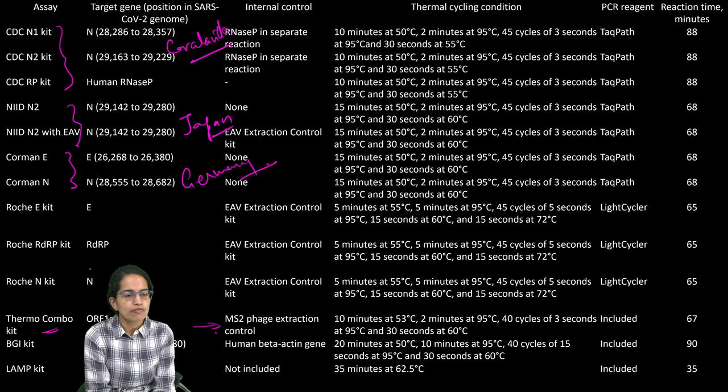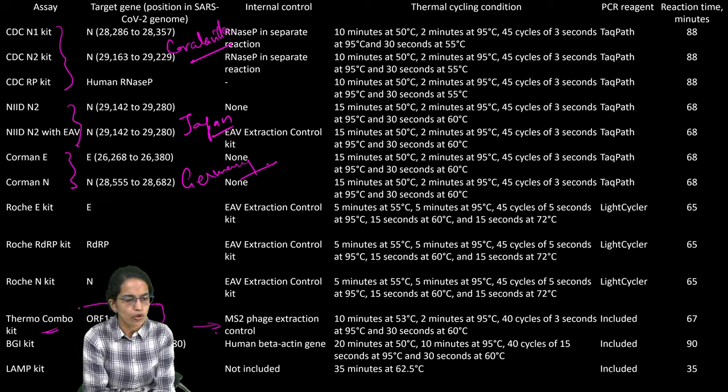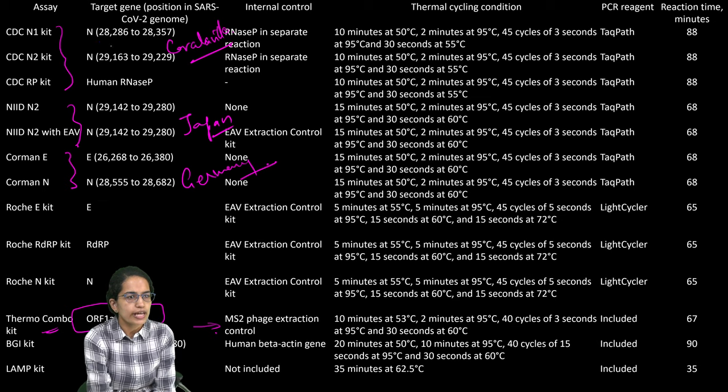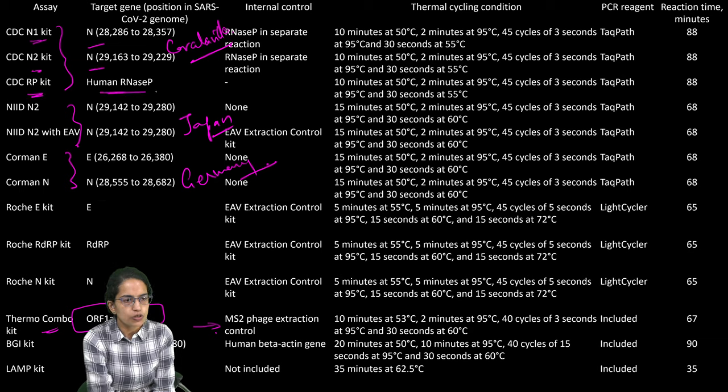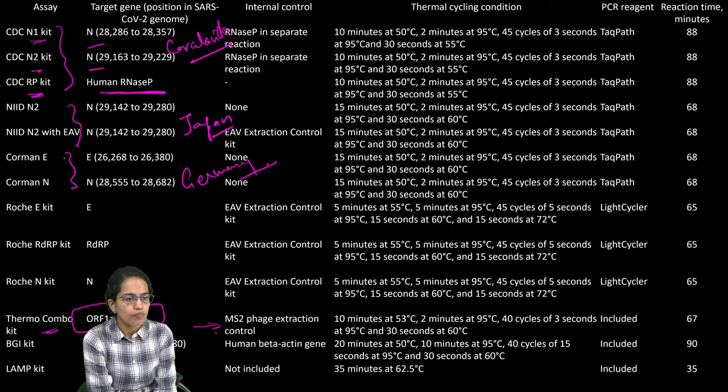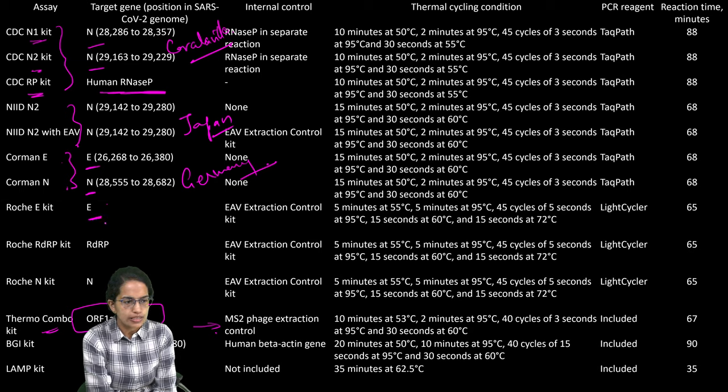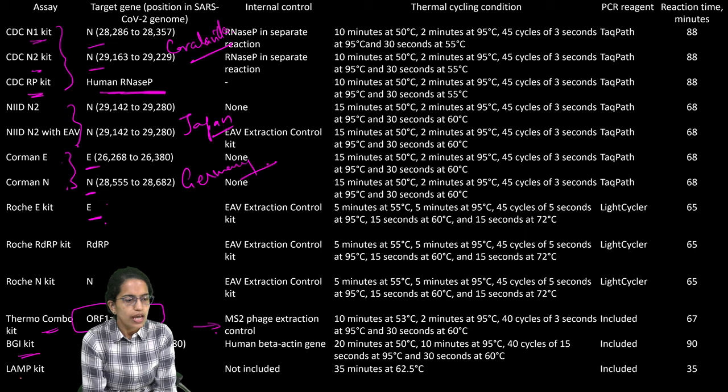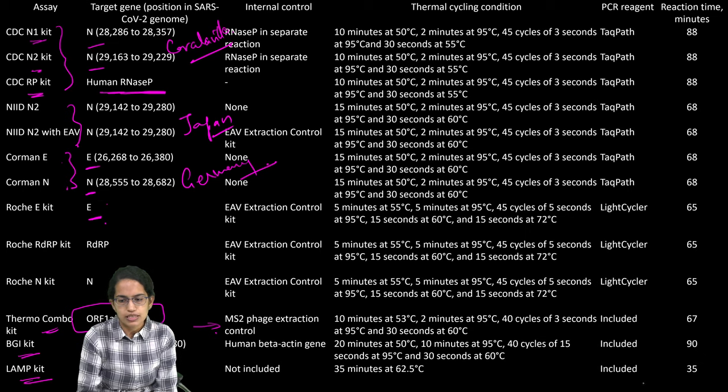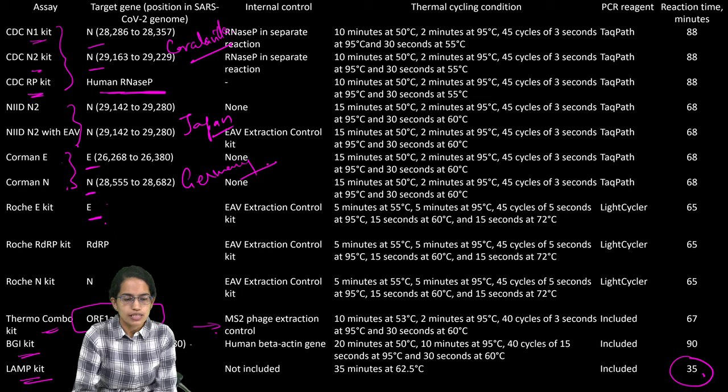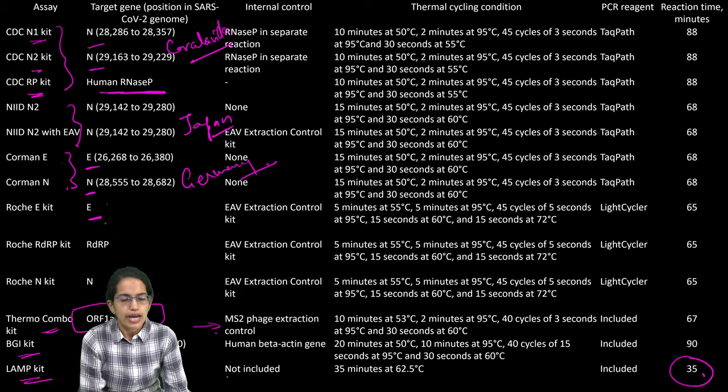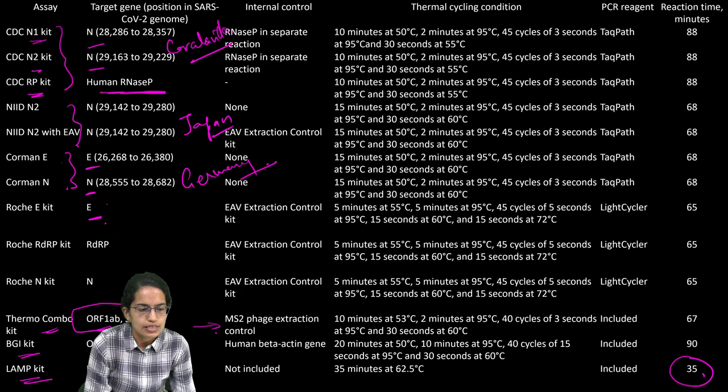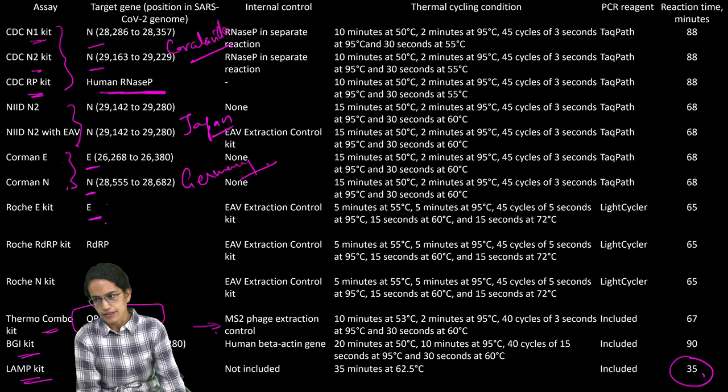Then we have the Roche kits, the ThermoCombo which has the following gene markers. For N1, N2, it is just the N gene. For RP, it is the human RNase P and then we have the Corman N which targets E and N. Roche E targets exclusively E. Then we have the BGI kit which targets the ORF1A and B and LAMP kit which detects the results within 30 minutes and targets the RdRp and N.